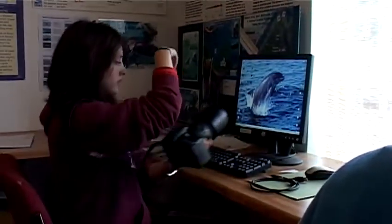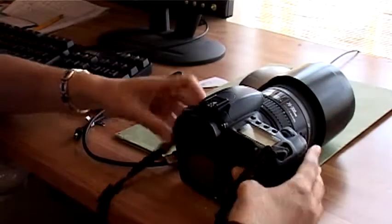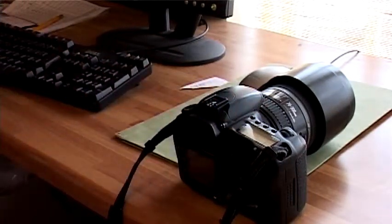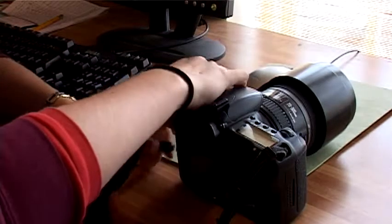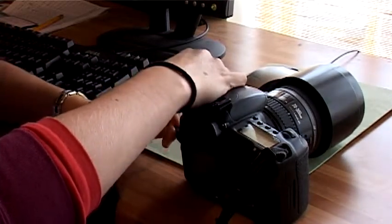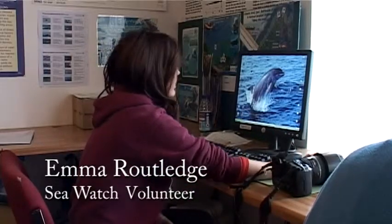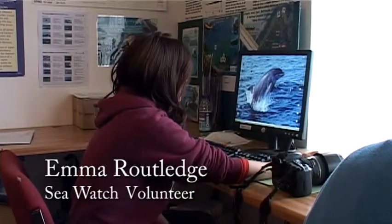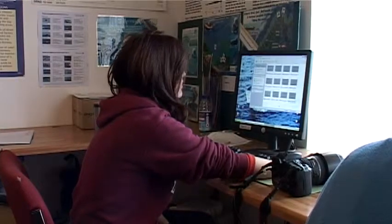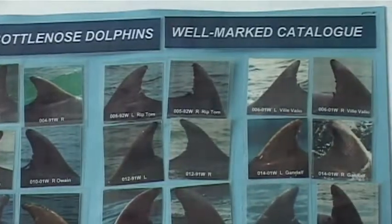When we do boat trips, as well as taking the effort and sighting information when we count how many dolphins there are, the volunteers also take photographs. We download the photos and crop them so we've just got the dorsal fin, which we use to identify the different dolphins because they have very individual marks. From that we can match them to the other dolphins on the database.